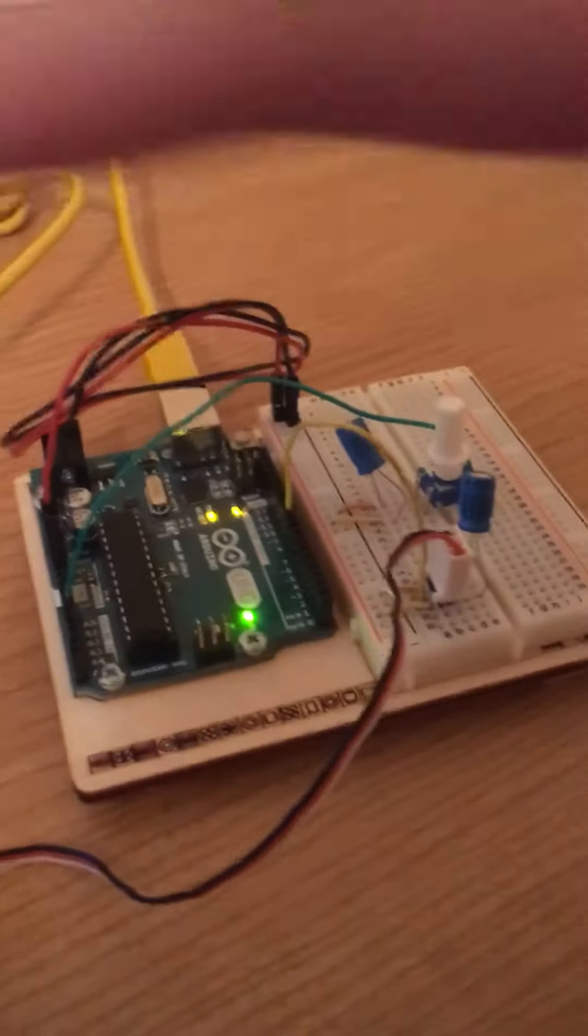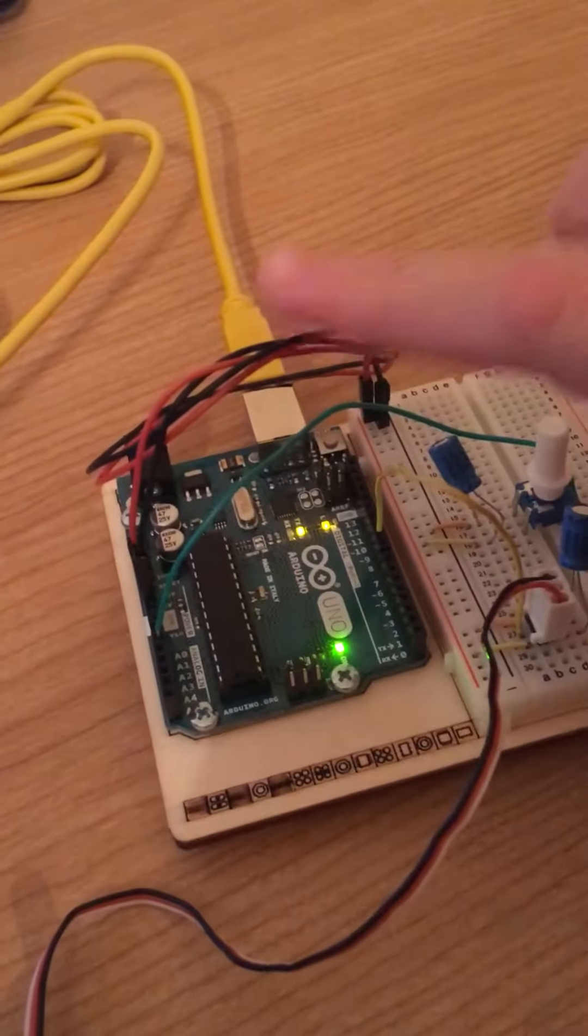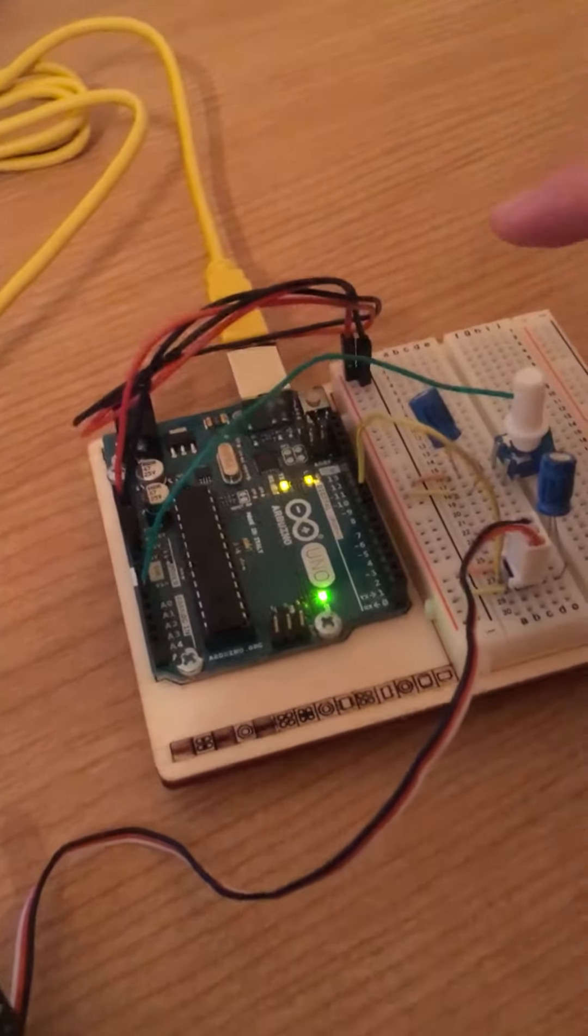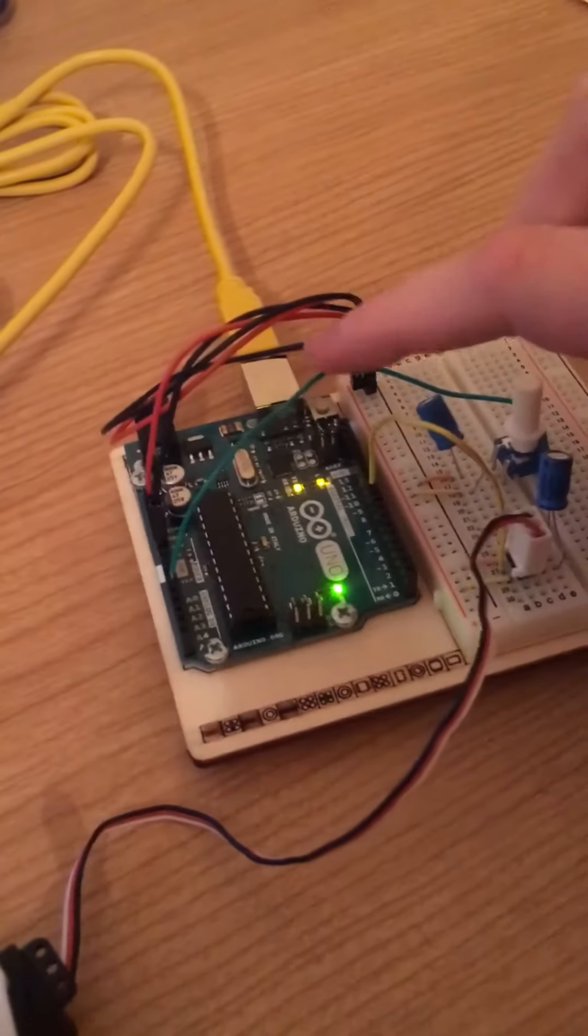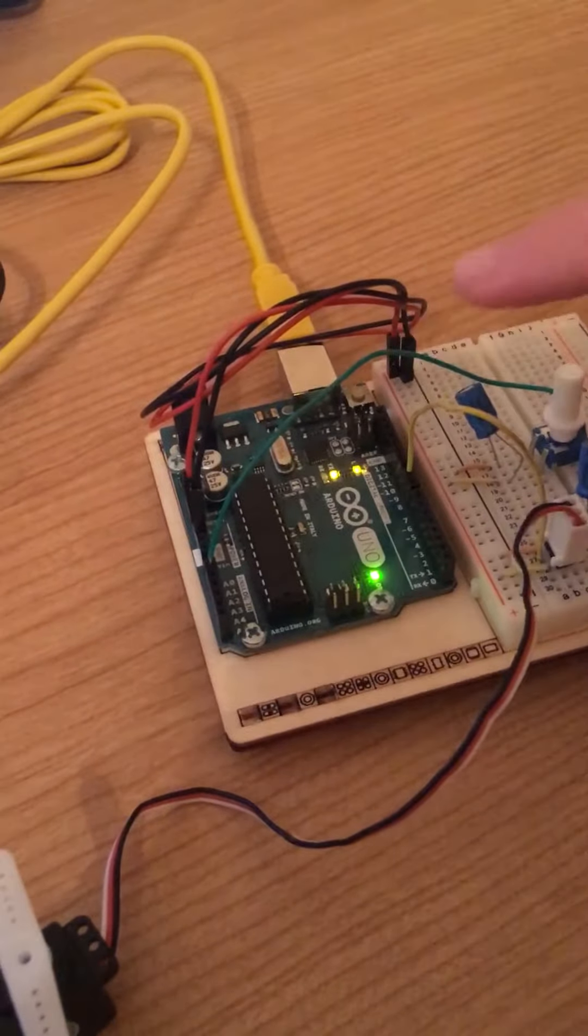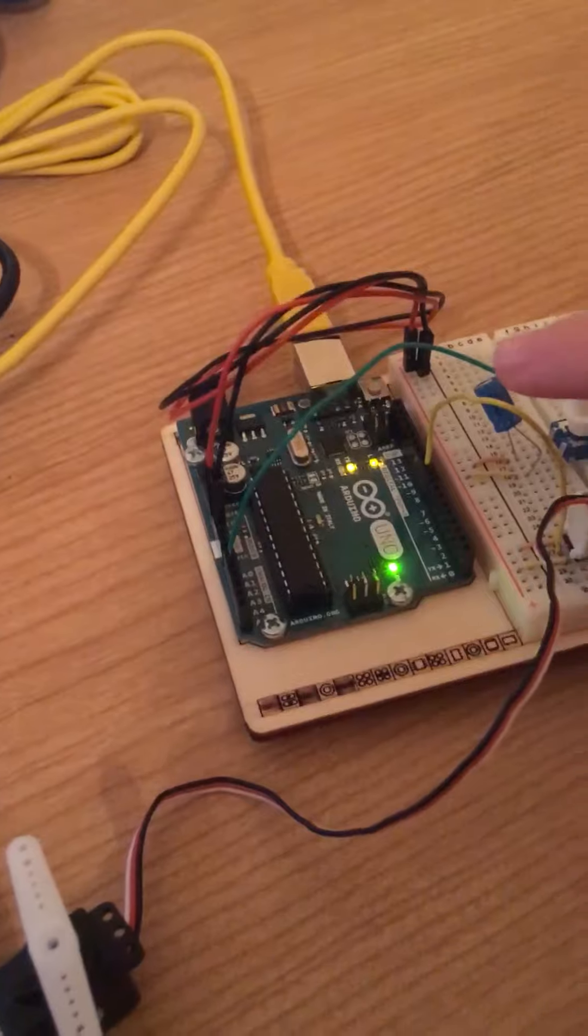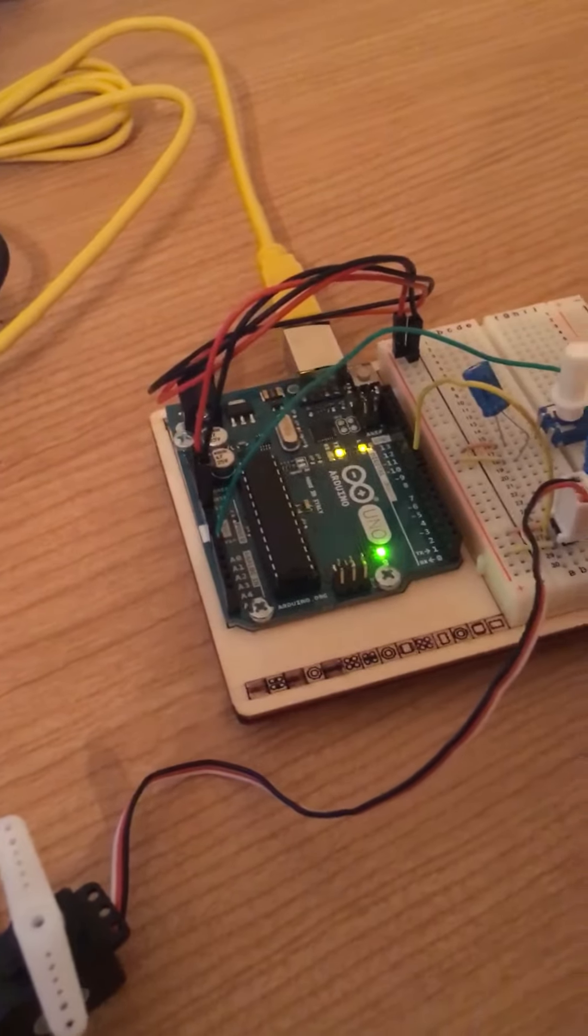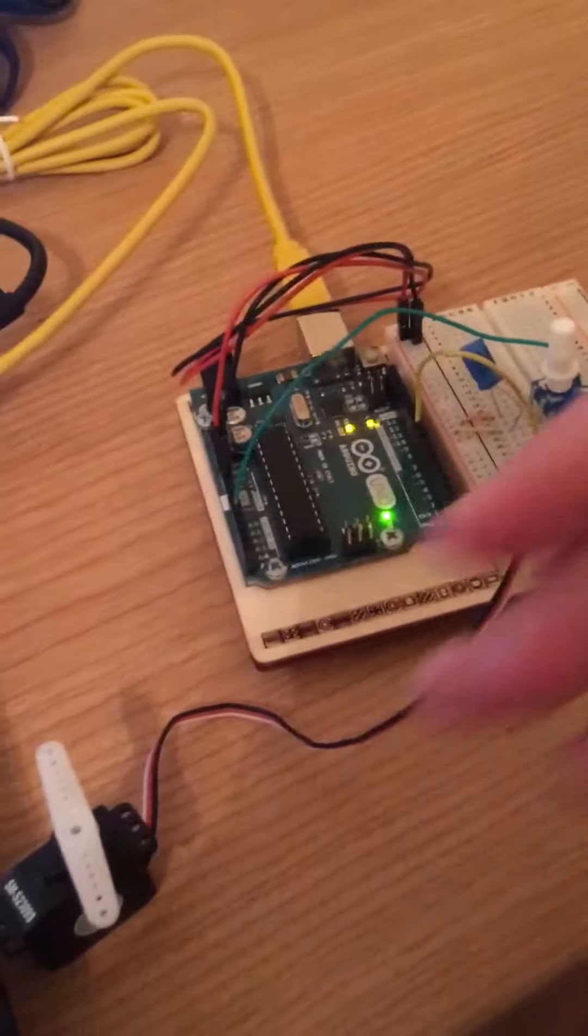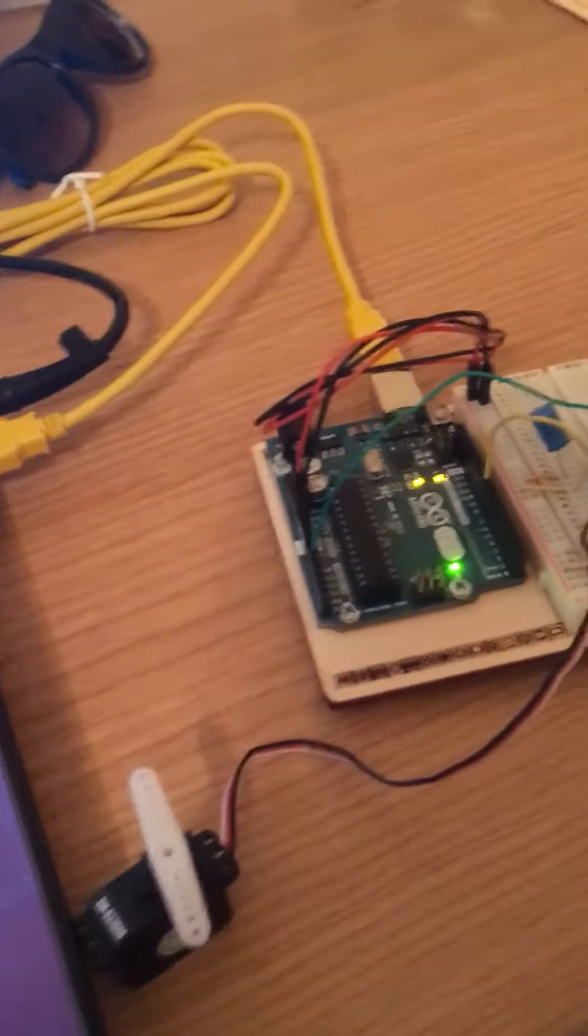Just a quick general overview of our board. We have our standard power and ground Arduino. Here we are connecting our potentiometer over to our input and then this is our output which is going to be talking to our servo motor and telling it how many degrees to move to.